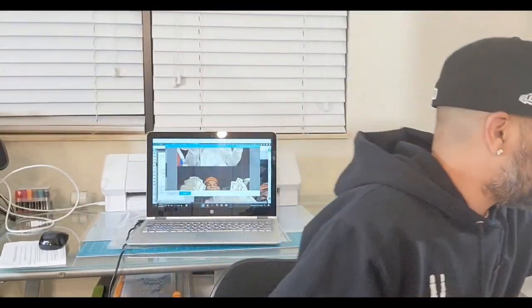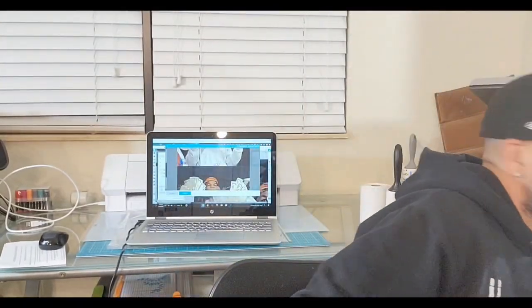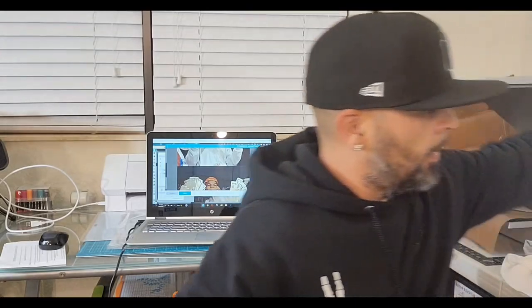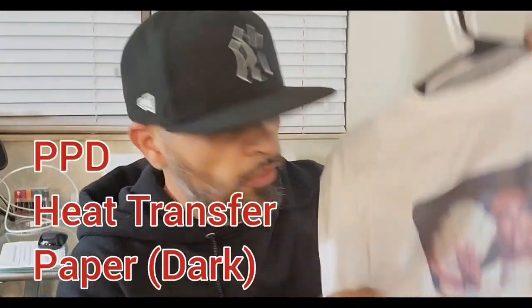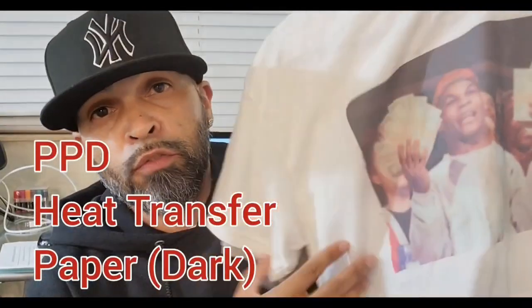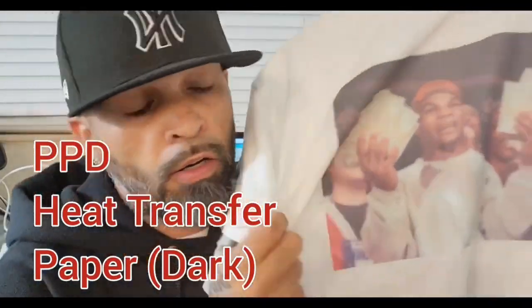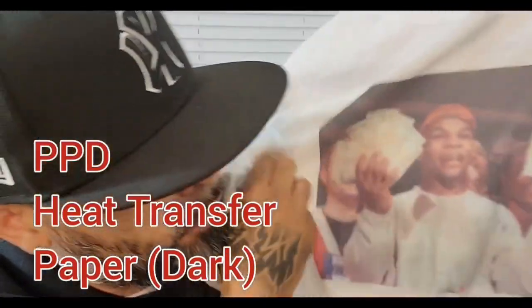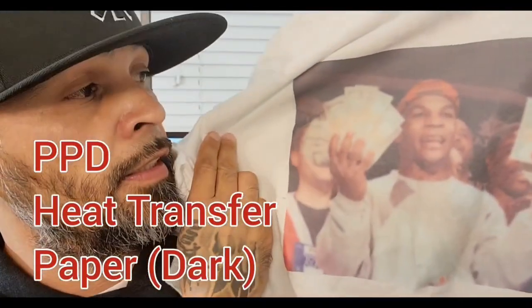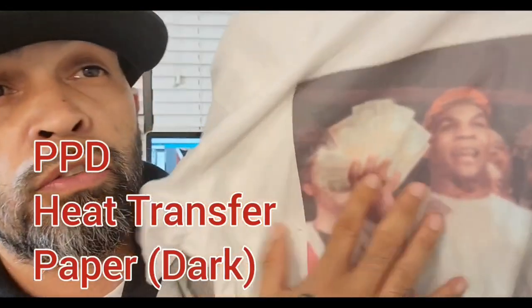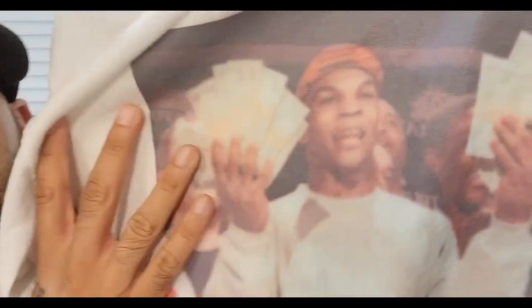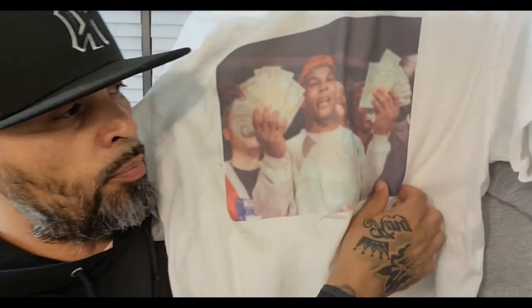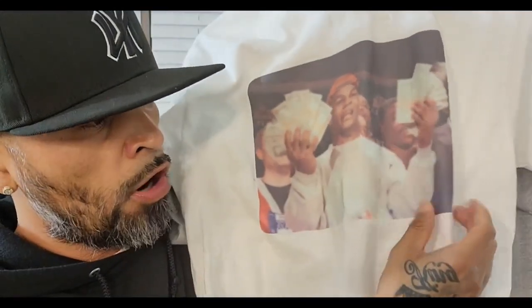Hoping everybody's having a wonderful day. We're going to be doing also a quick review. This is the heat transfer paper video that I did. If you can get a good close look, it's been washed three times and dried. This wasn't hang dried.